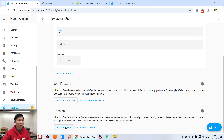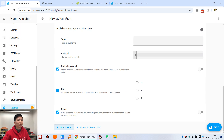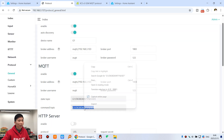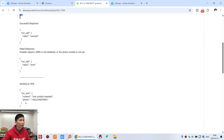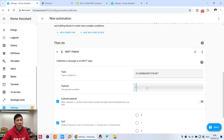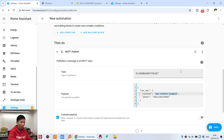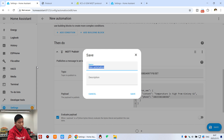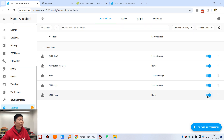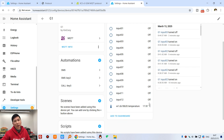For the action, choose MQTT Publish. Copy the command topic and paste the send short message payload. Change the message content to something like 'Temperature is High from Kenconi G1', and update the mobile phone number. Press Save and name it SMS Temperature, then save.